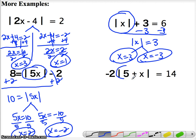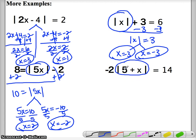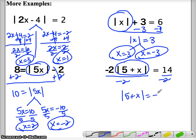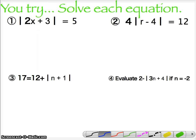On the next one, you want to get the absolute value by itself. This is negative 2 times that expression, so divide by negative 2. Then we have the absolute value of 5 plus x equals negative 7. Right there, you have an absolute value equal to a negative — that's not okay. You cannot have an absolute value or a distance be a negative number, so that would be no solution. The next slide is for you to try — go ahead and try them and we'll go over them in the next class.